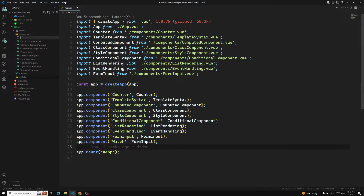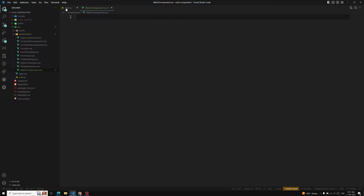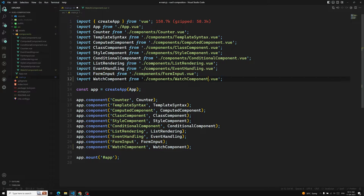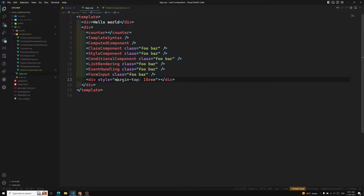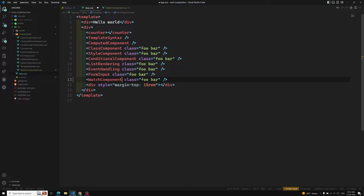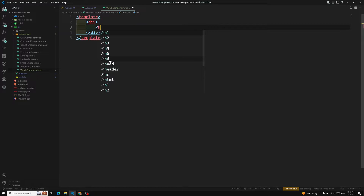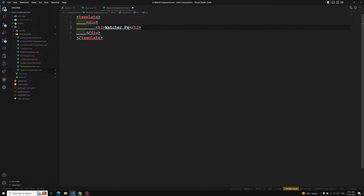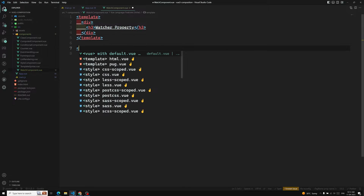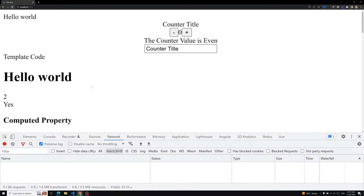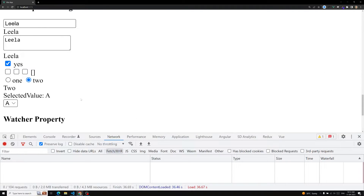I am creating a new component here called WatchComponent.vue. This is our watch component. Let's go to the App.vue file and add the WatchComponent. Here is our watch component — WatchComponent.vue. Let's create a template with script setup. Now if I refresh the page, we can scroll down and see the watcher property section.